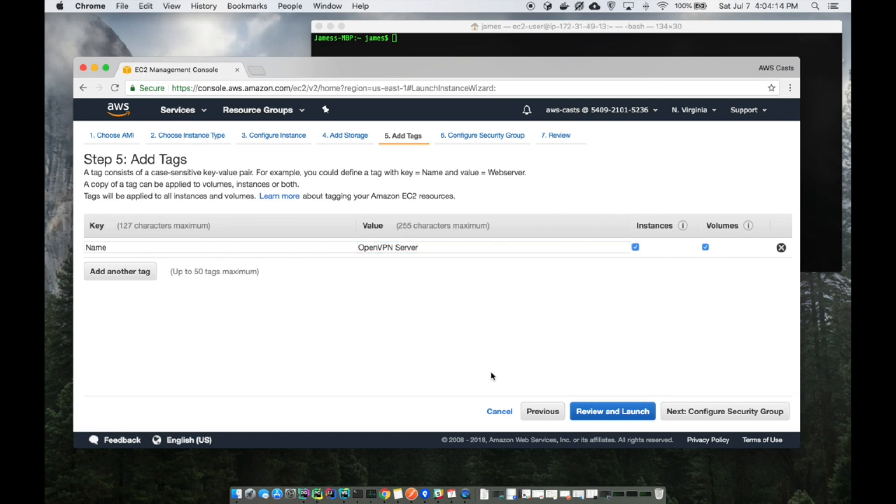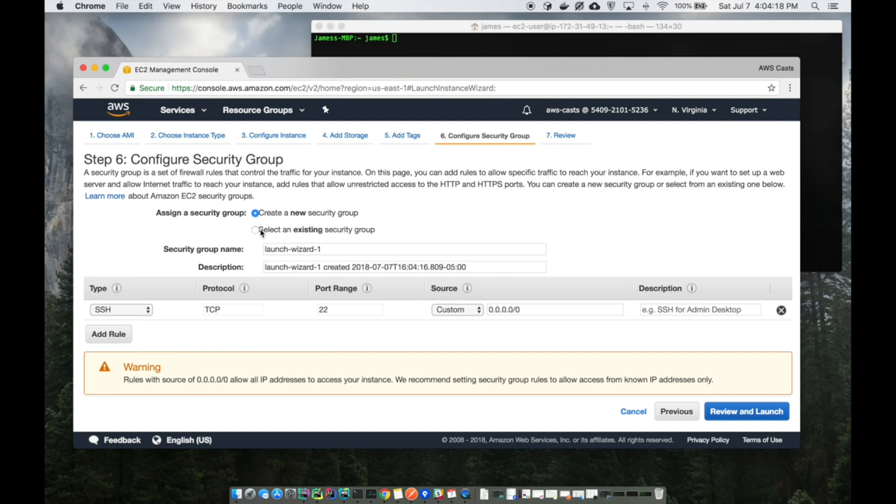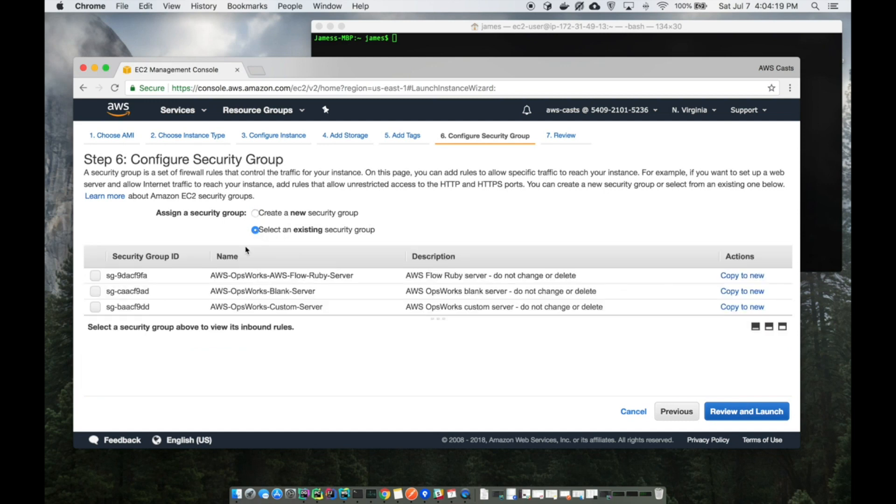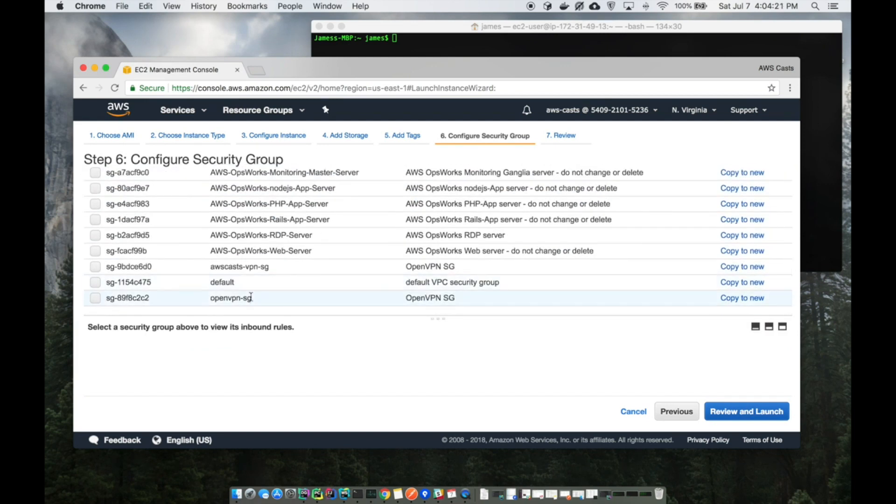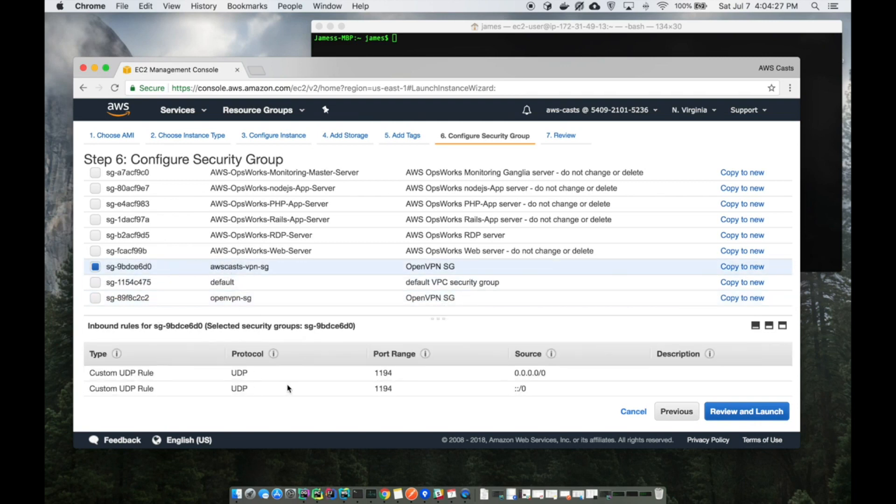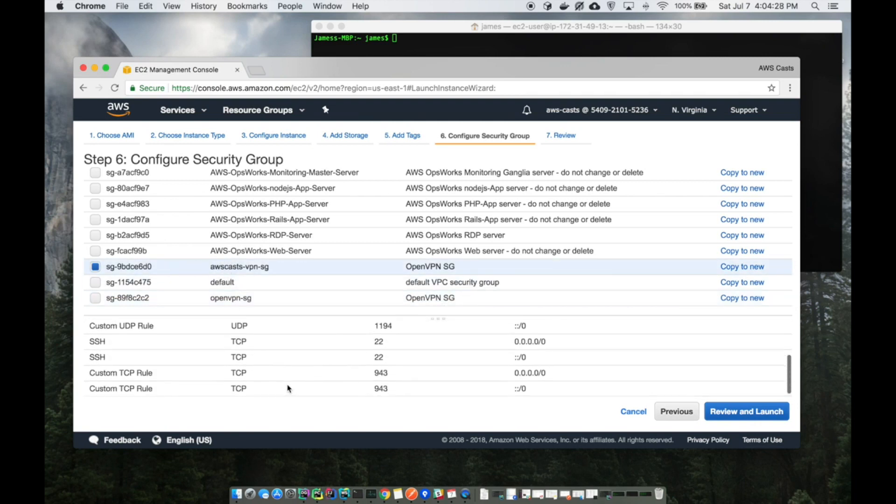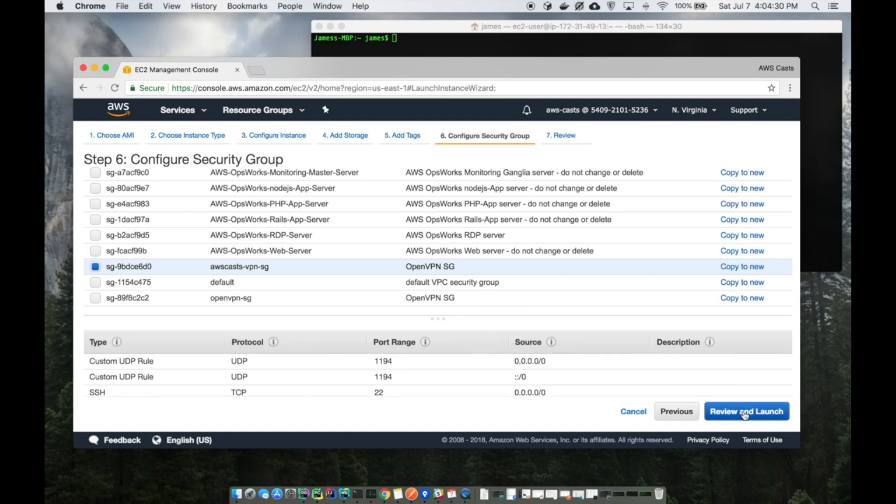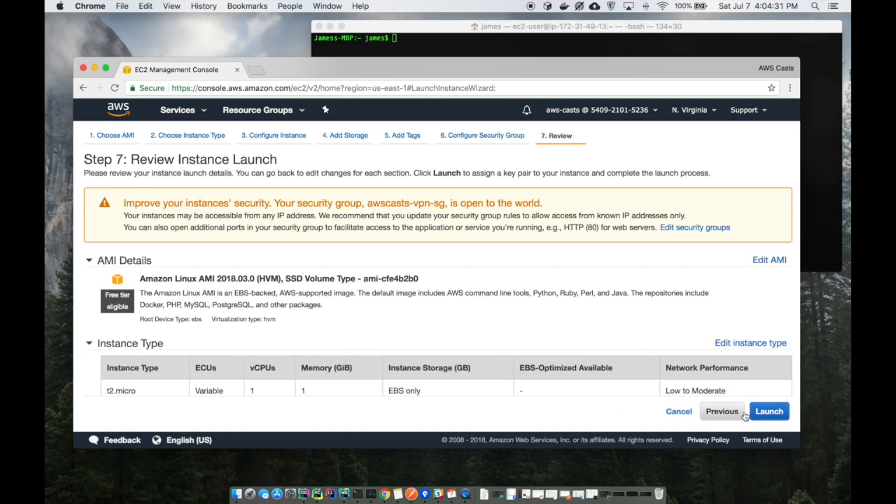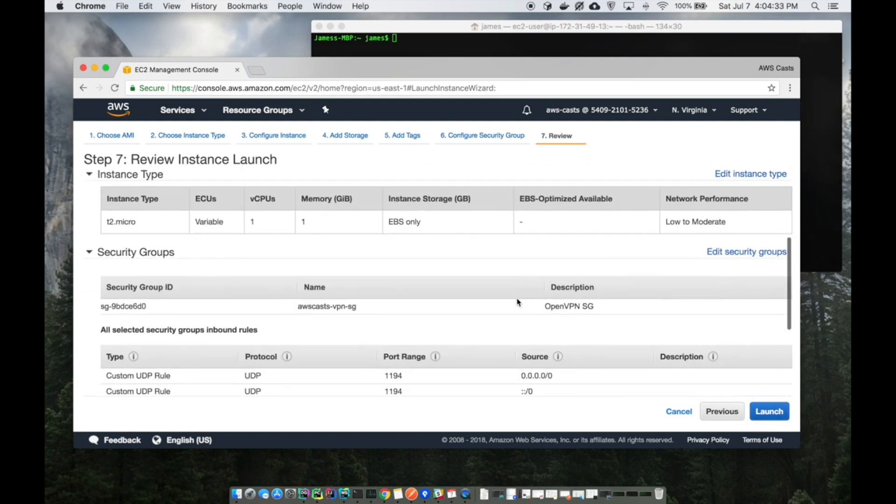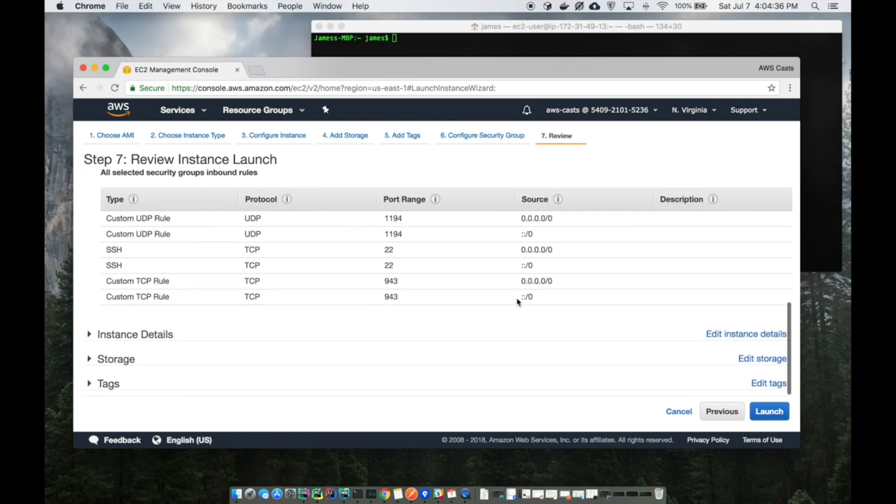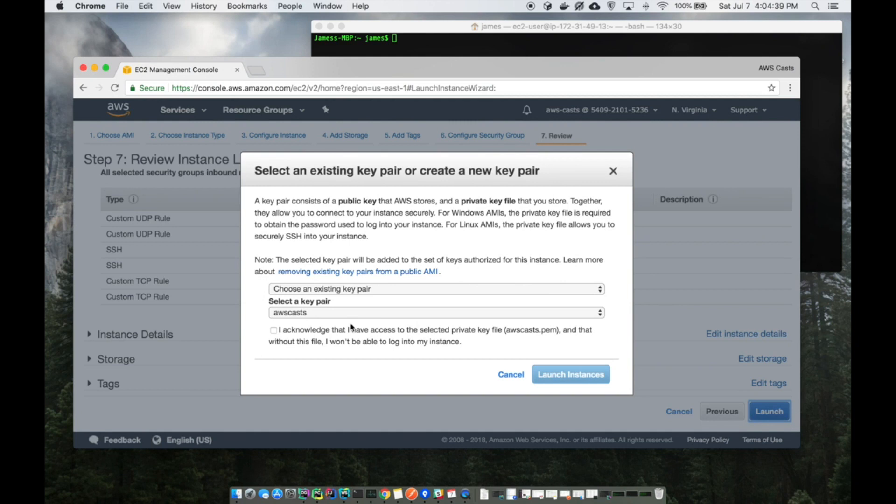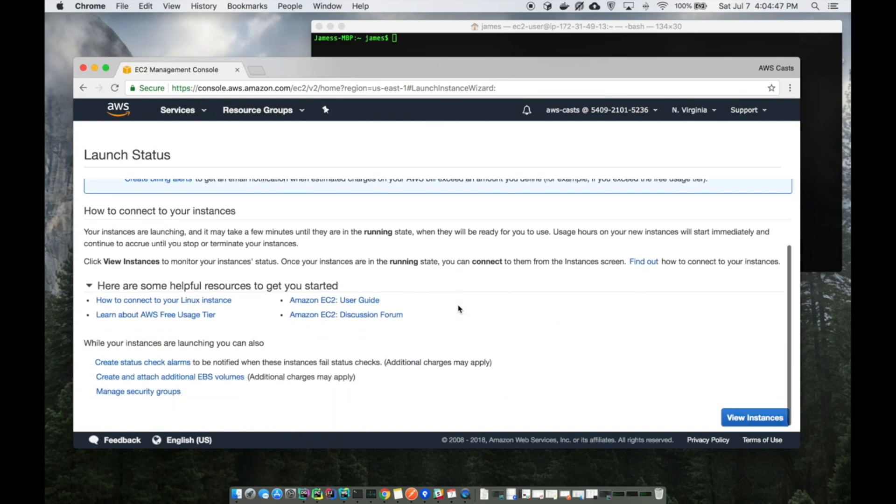Next I'm going to configure the security group and use the one that I already created. This is the one I created just a couple of minutes ago. Review and launch, scroll through here real quick, make sure I didn't miss anything. Looks good to me, so I'll hit launch. Make sure you have that key pair, not that one but one that you can get access to on your machine. I hit launch.